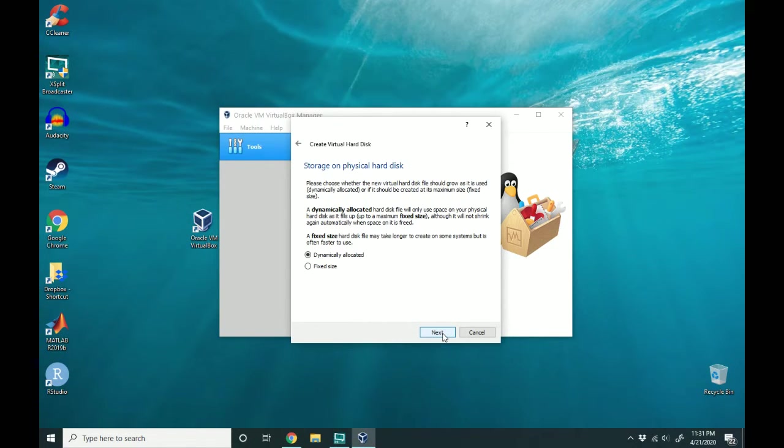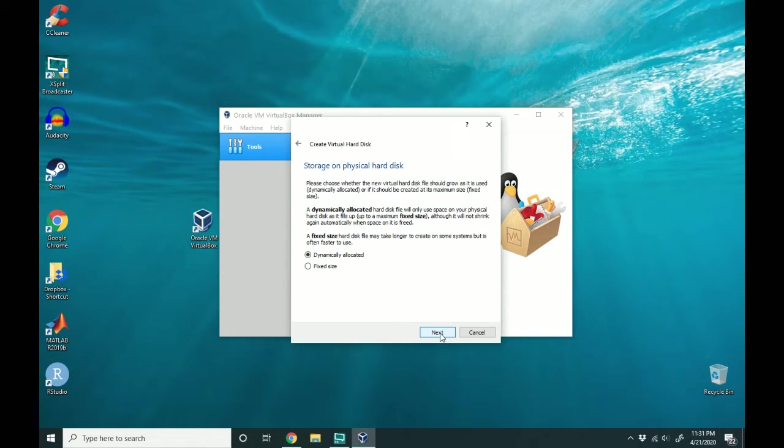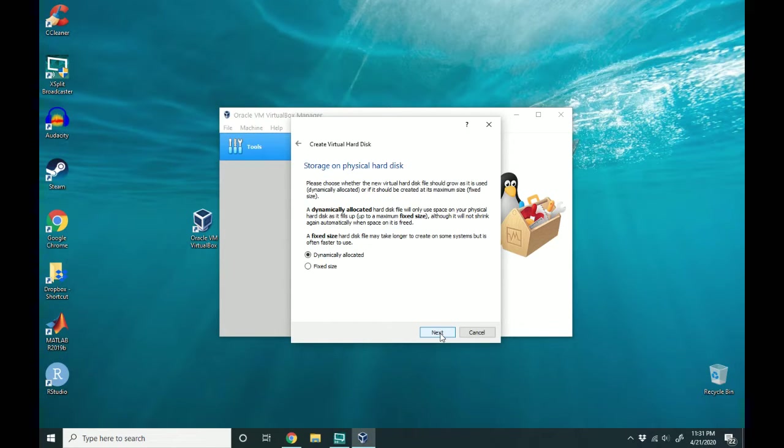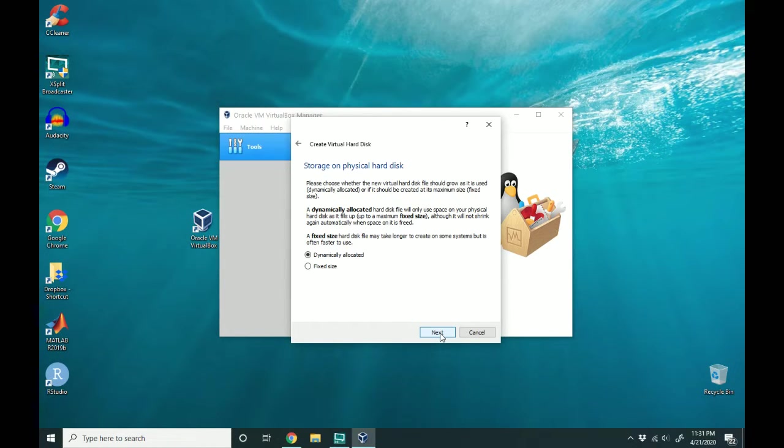And here's where you can select whether or not you want a dynamically allocated hard disk or a fixed size. The advantage of a dynamically allocated disk is that as your needs increase for your virtual disk, it will expand according to your usage.